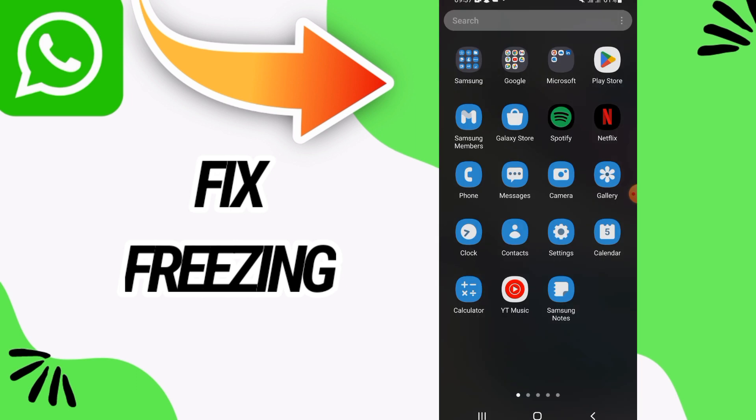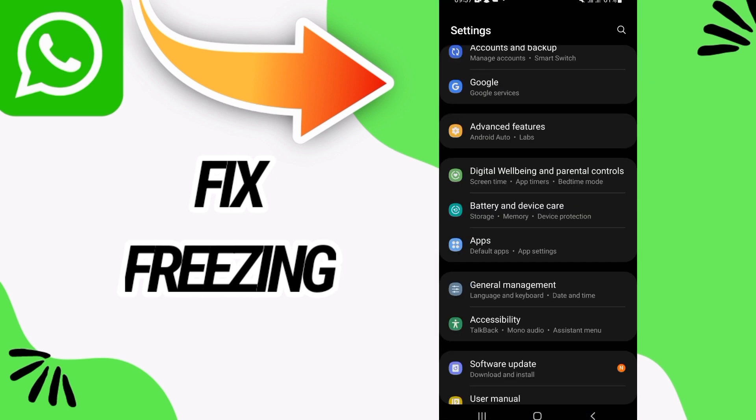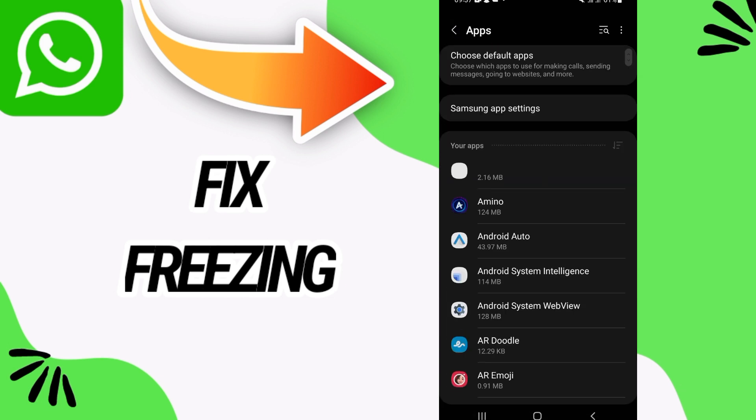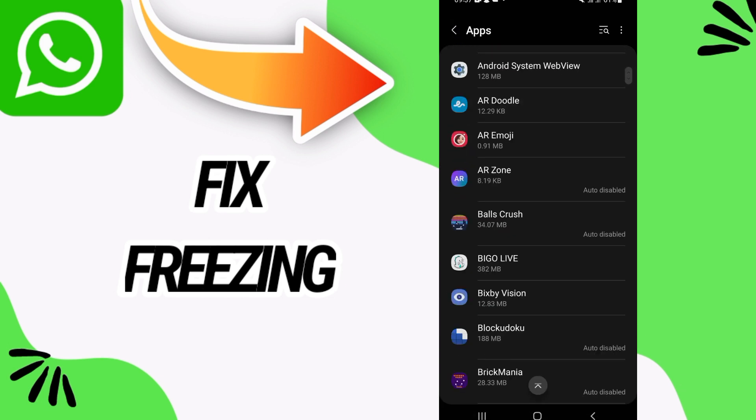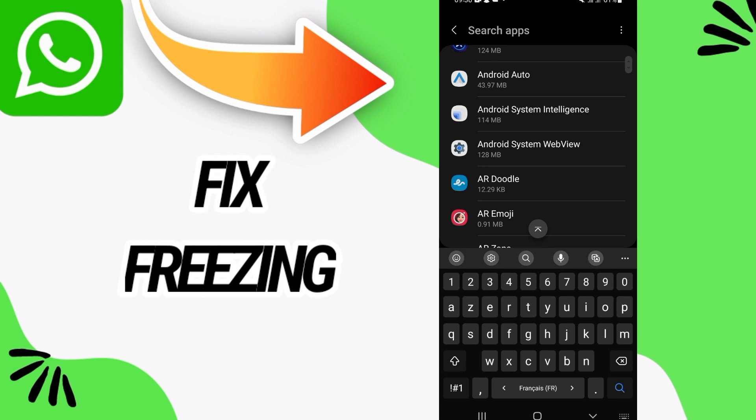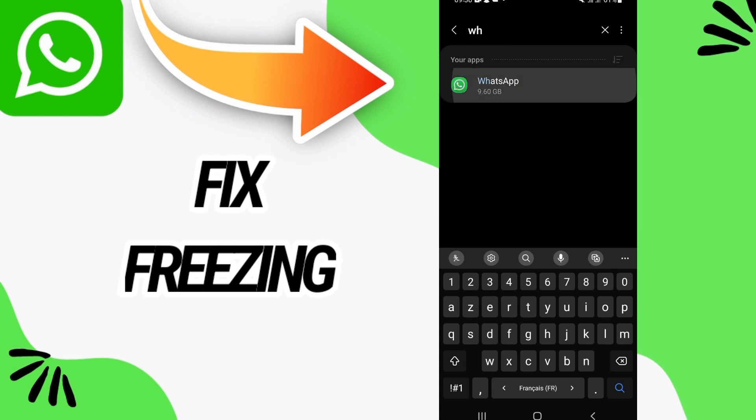Now first go and open Settings of your phone, and after this go directly and open Apps option here. On Apps option you have to search for WhatsApp only.